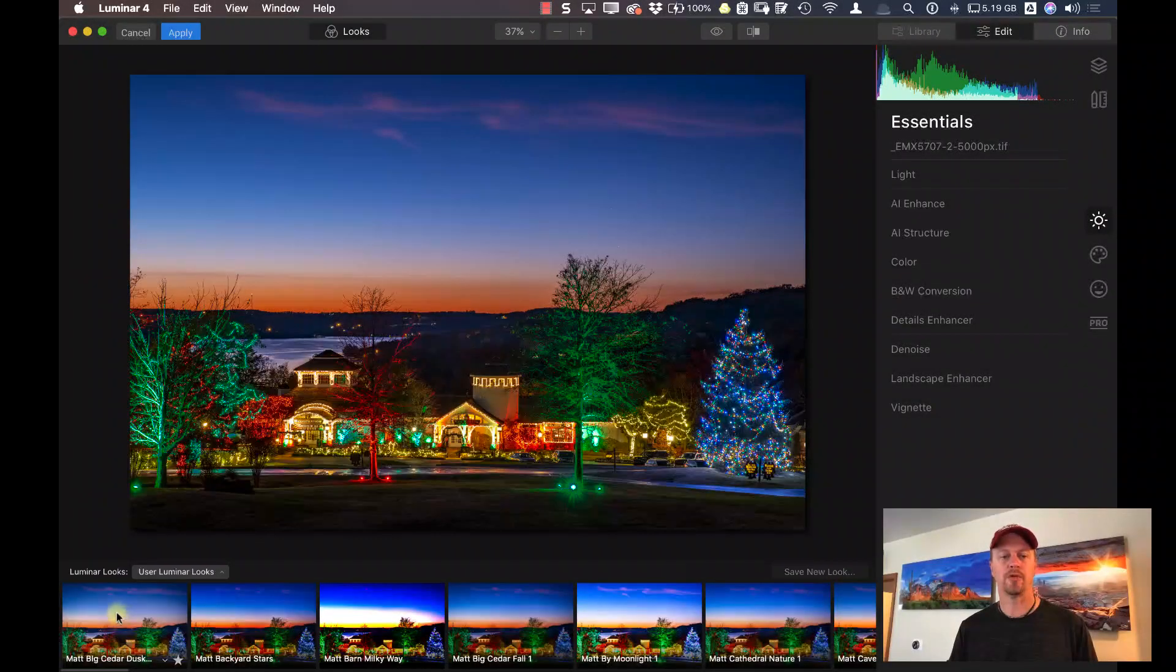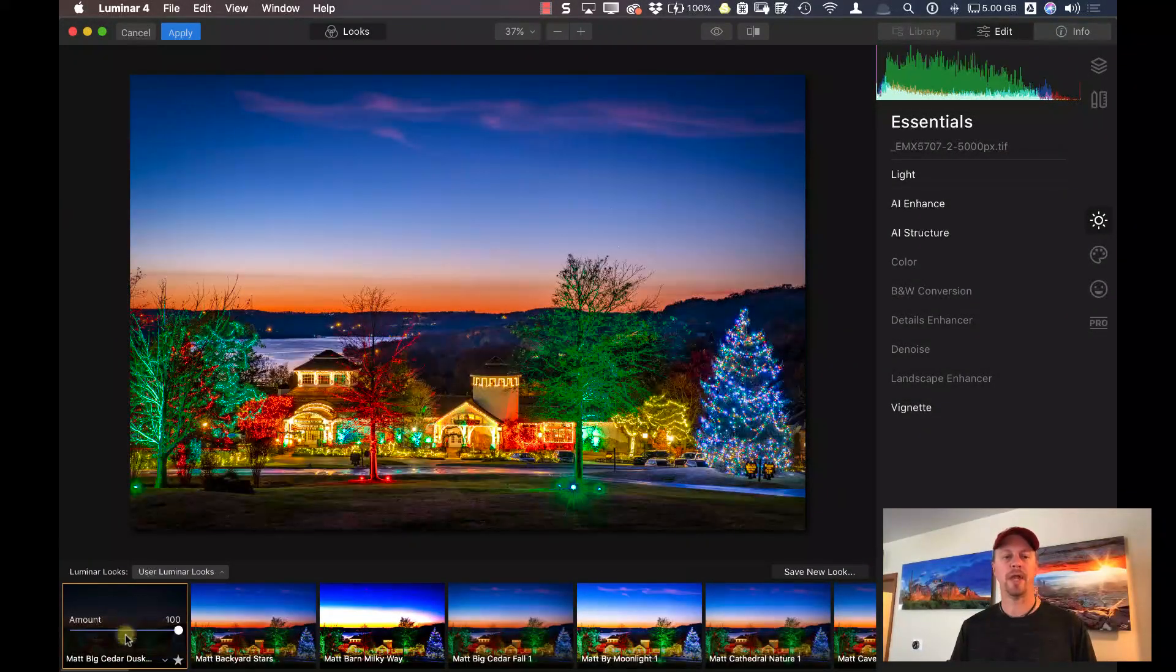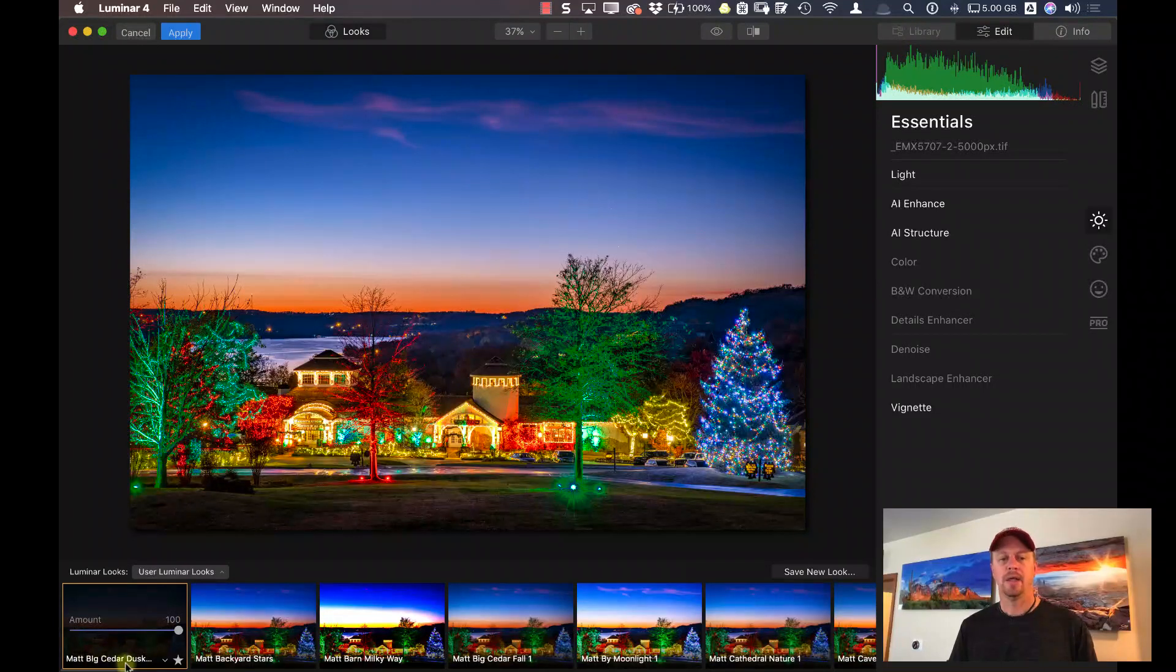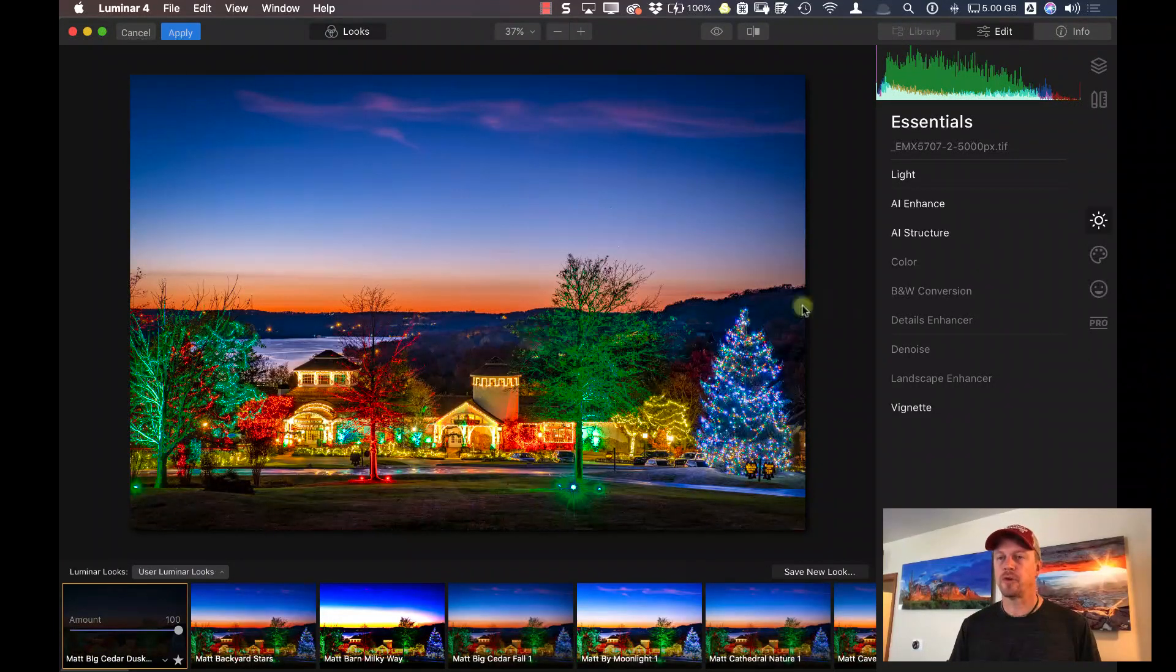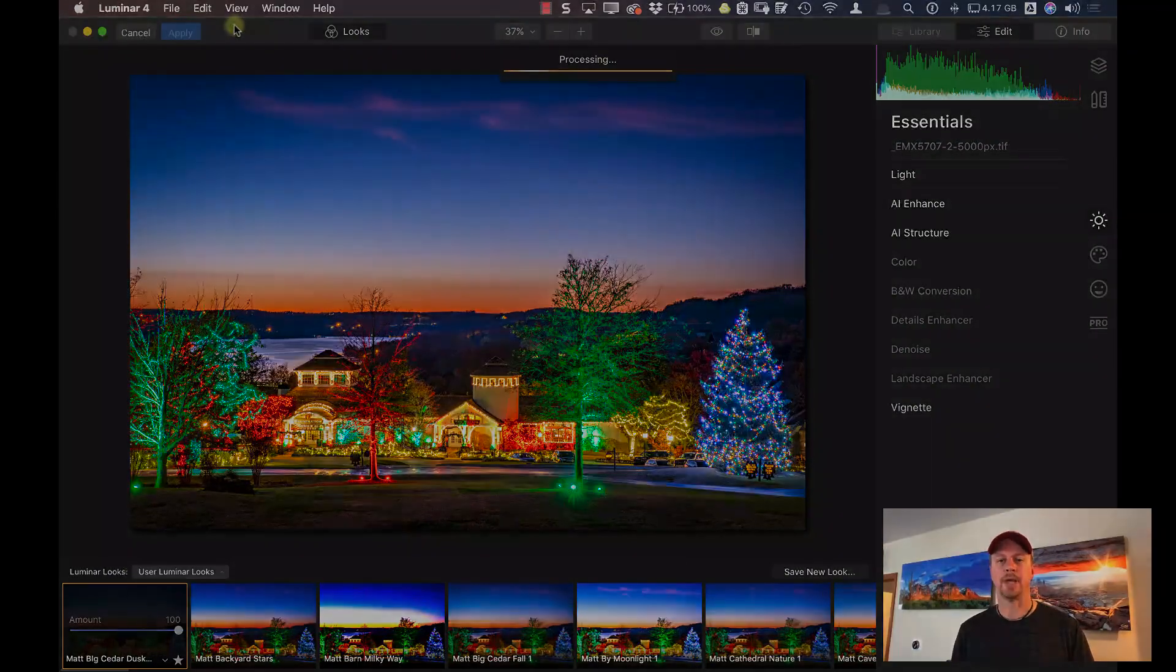And now that we're back in Luminar 4, I'm just going to click on this preset that I had again. This was the preset that I used earlier, and I'm going to click on apply. This will now send it back to Photoshop again.